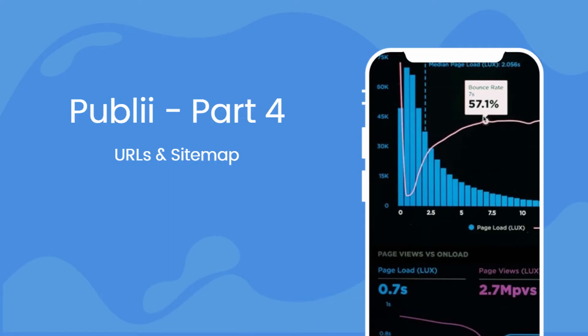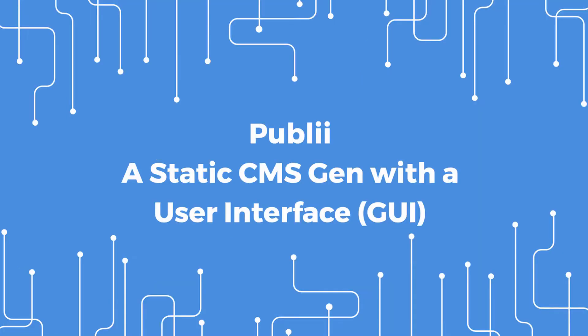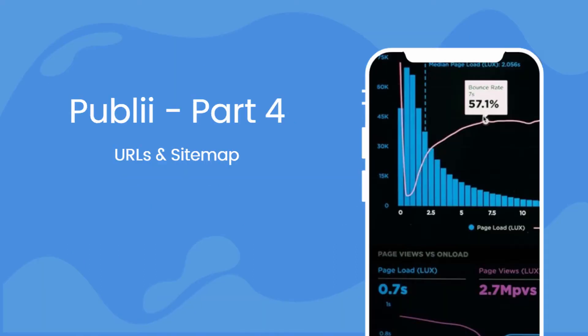Welcome back. We'll continue our series of how to use Publii to set up your static website. In this video, we'll take a look at URLs and the sitemap feature.